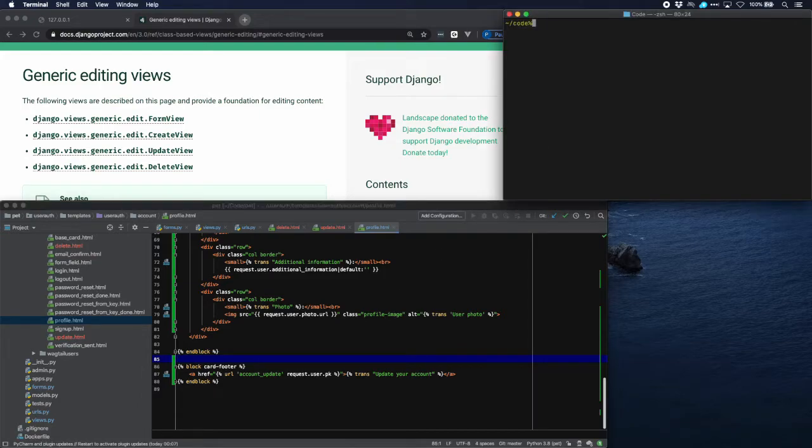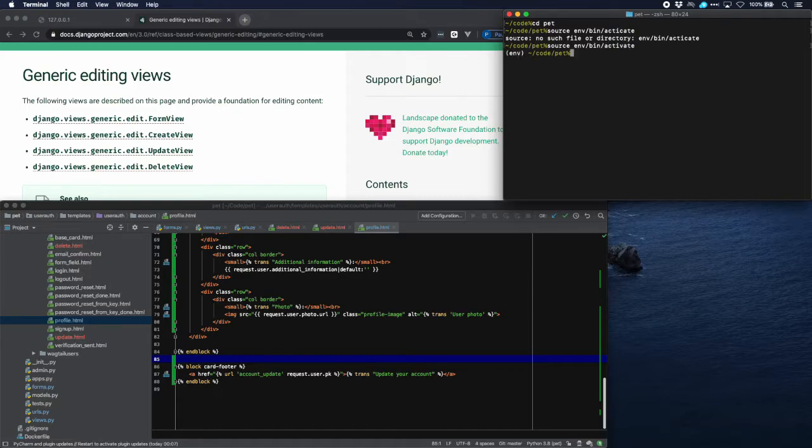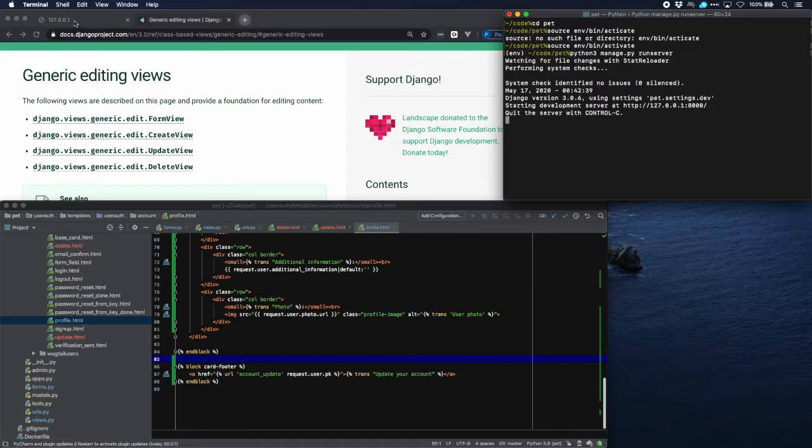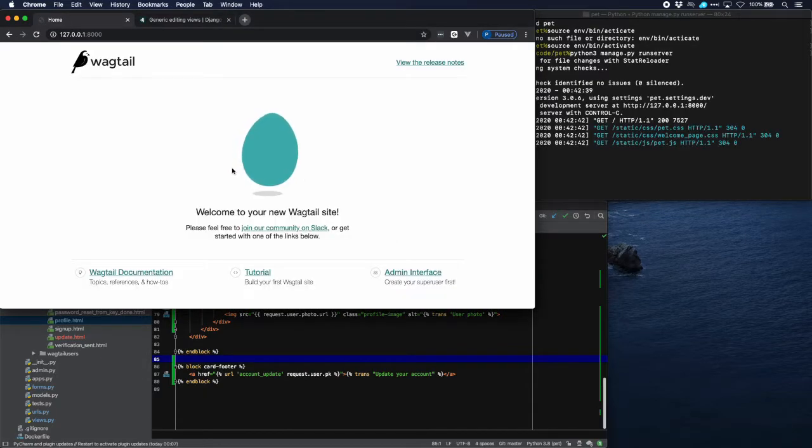Curious if it's going to work. Run the server. There we are. Start up the page. There is the page.